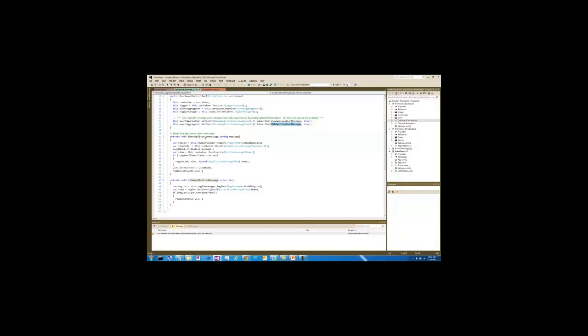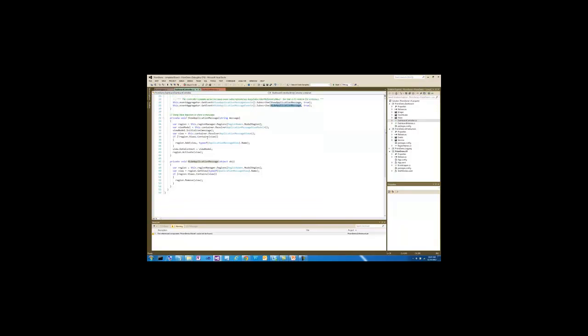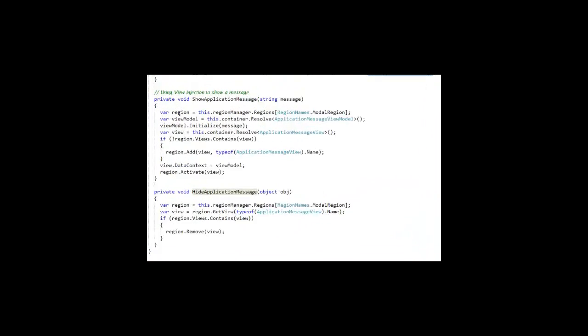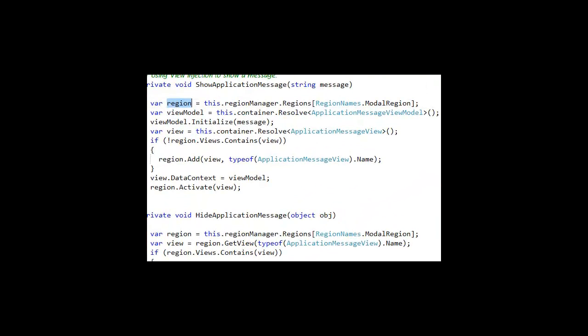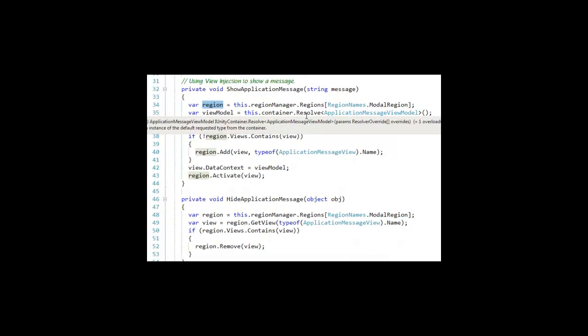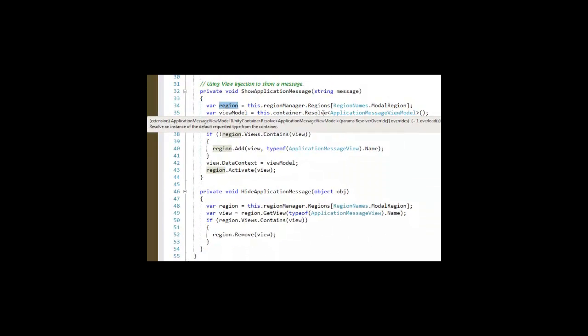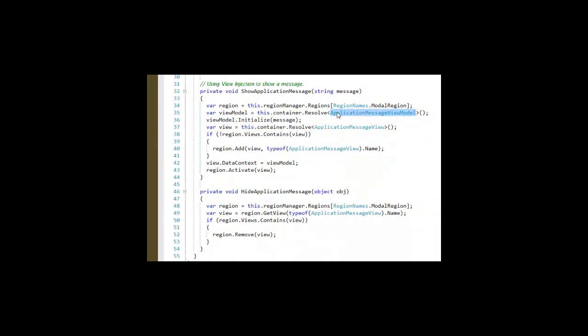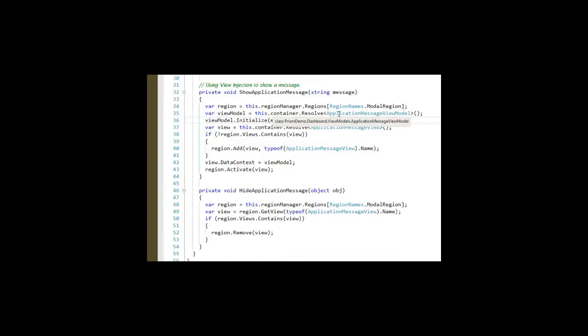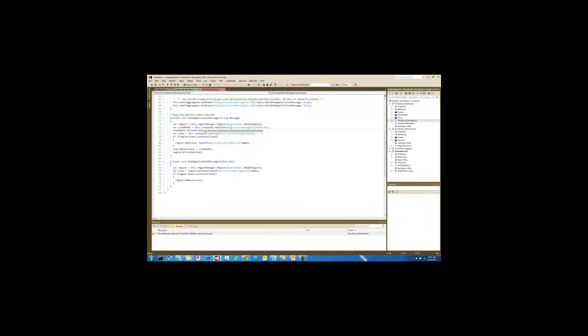During the show application message event, we use our region manager to get a reference to a region. We also use it to create one of the application message view models. We'll see the views and the view models in a moment.